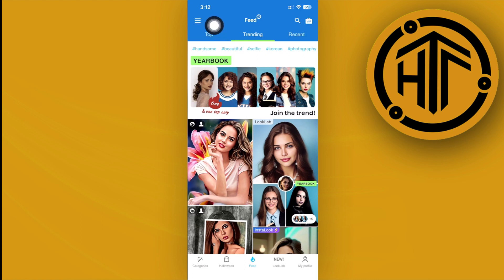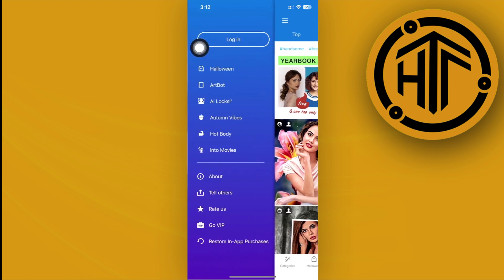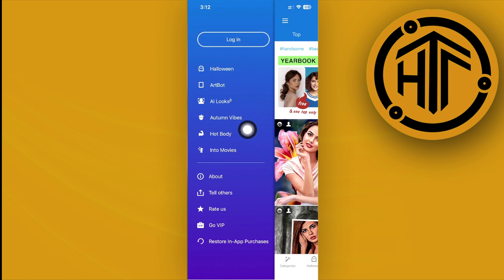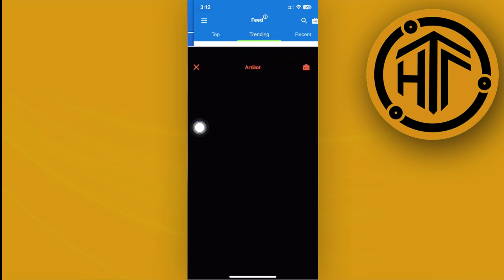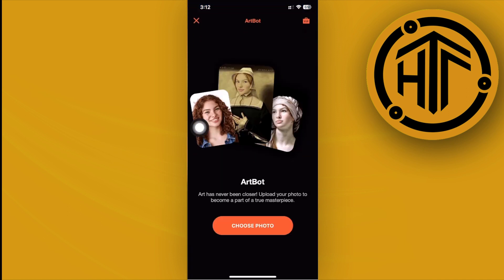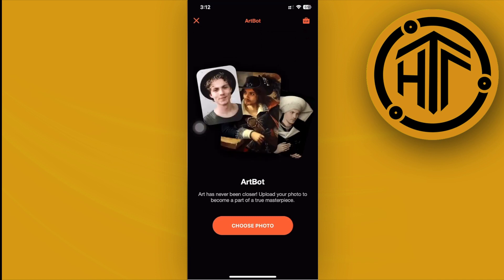To edit our photos, tap on the three lines on the top left corner. We have different features available on the application that we can try out. In this case, I'm going to try the option called Art Bot.